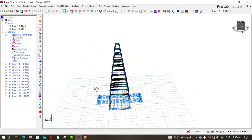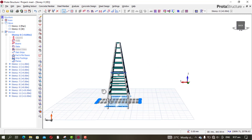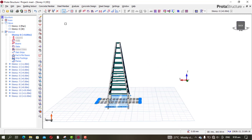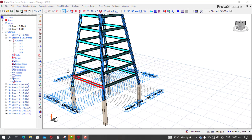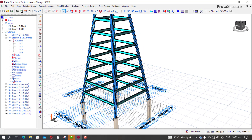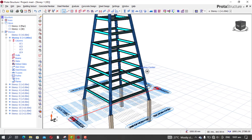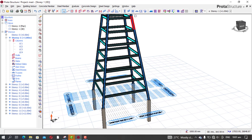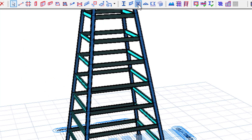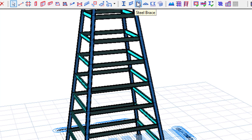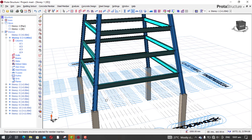Let's begin with the bracing. For the bracing, you come here — this is bracing. You can see: this is column, this is beam, and this is bracing. Click the brace. For this level, I'll brace this column and this column — just click the two columns.